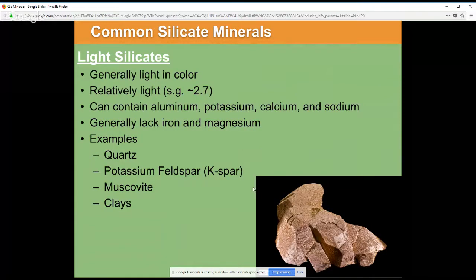A lot of people like to organize silicates into light silicates and dark silicates. Light silicates coincide with the continental crust, which is more felsic in nature — that's an igneous rock compositional term — and the dark silicates coincide with the mafic oceanic crust. Light silicates, like the continental crust, are generally light in specific gravity and light in color, and they contain things like aluminum, potassium, calcium, and sodium, and relatively more silica material.